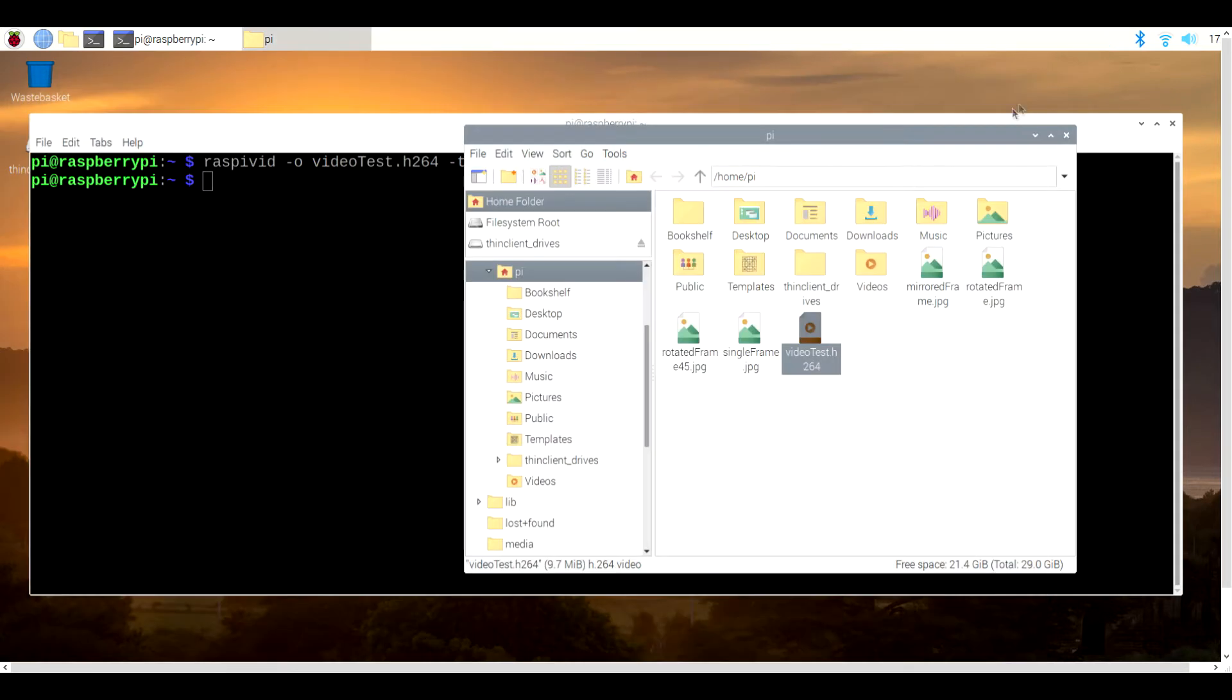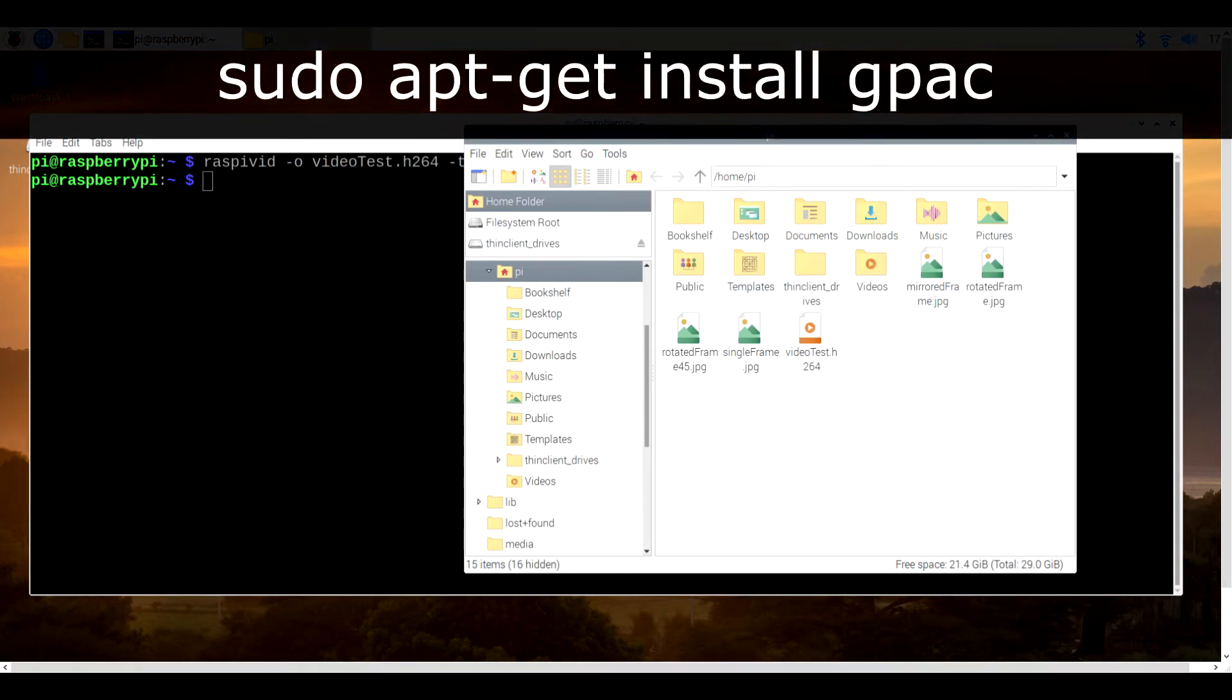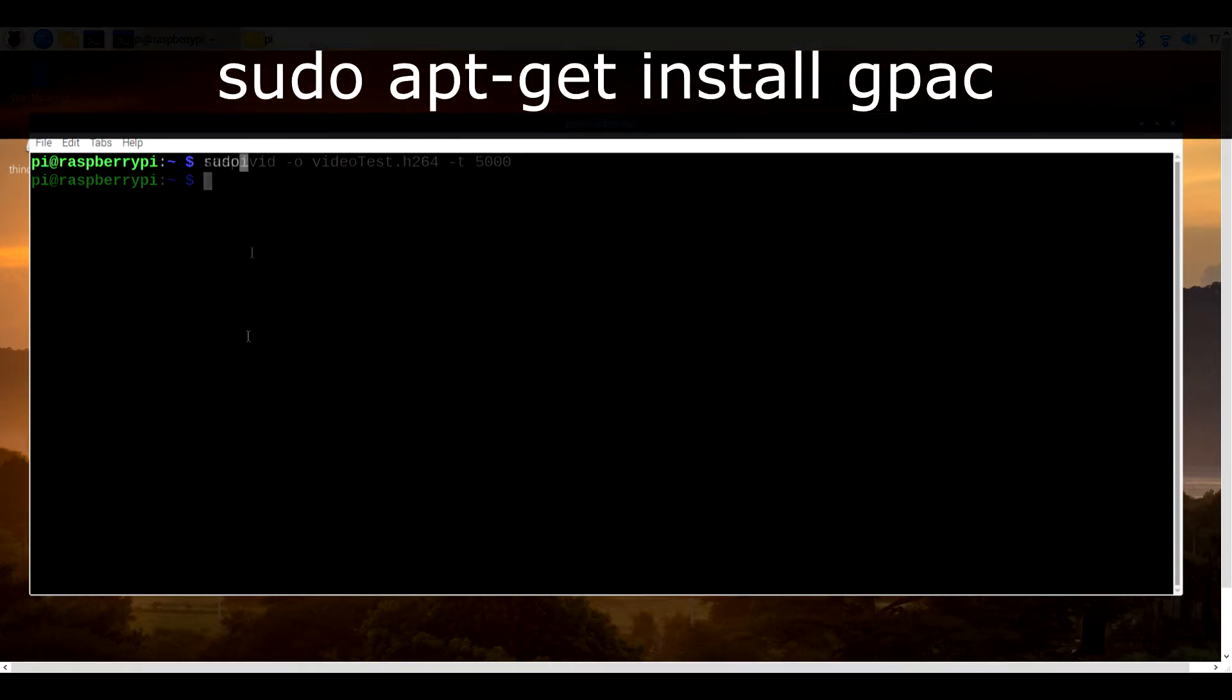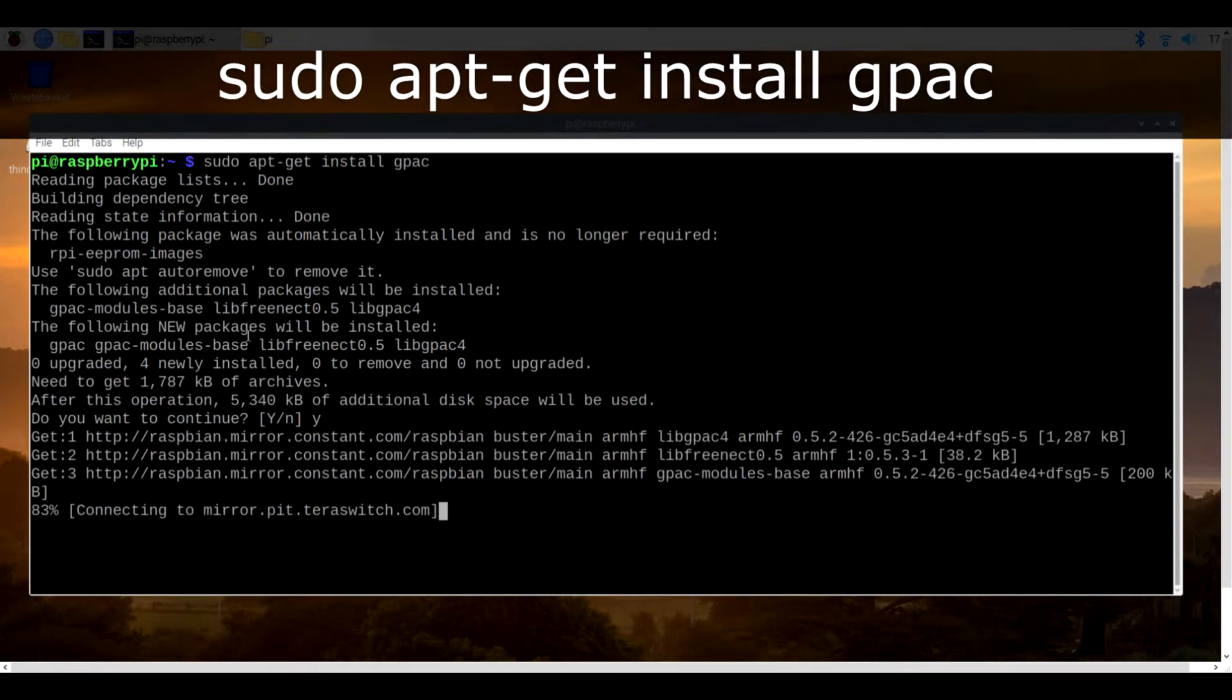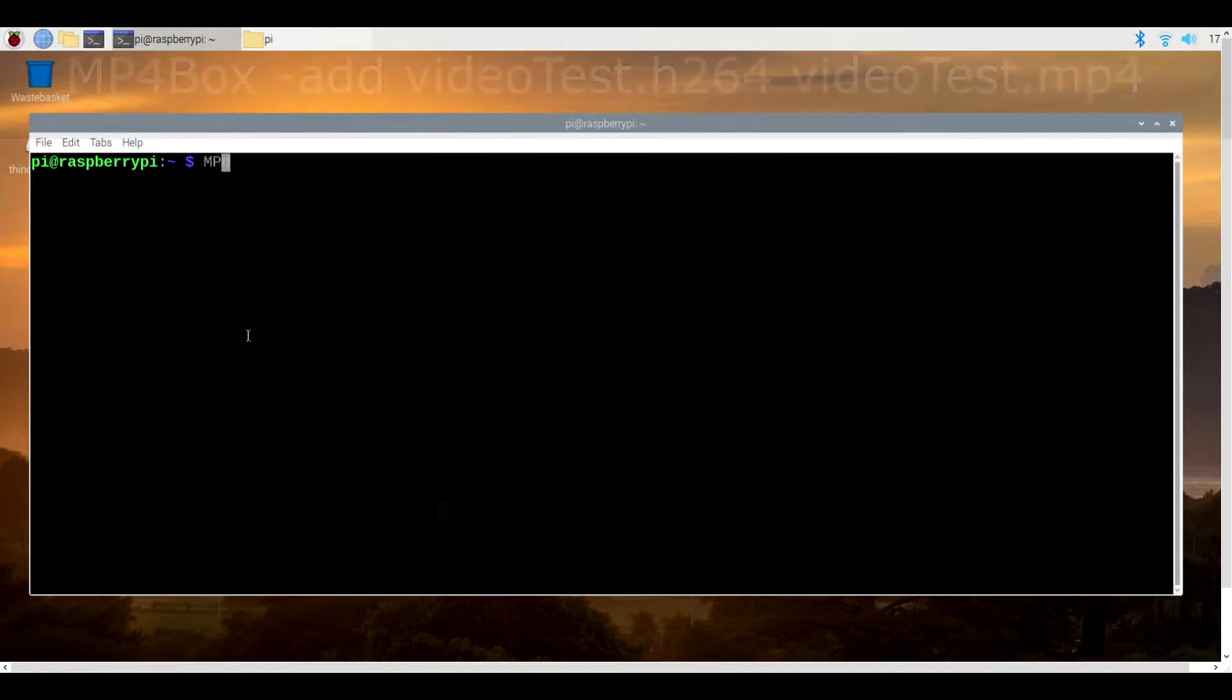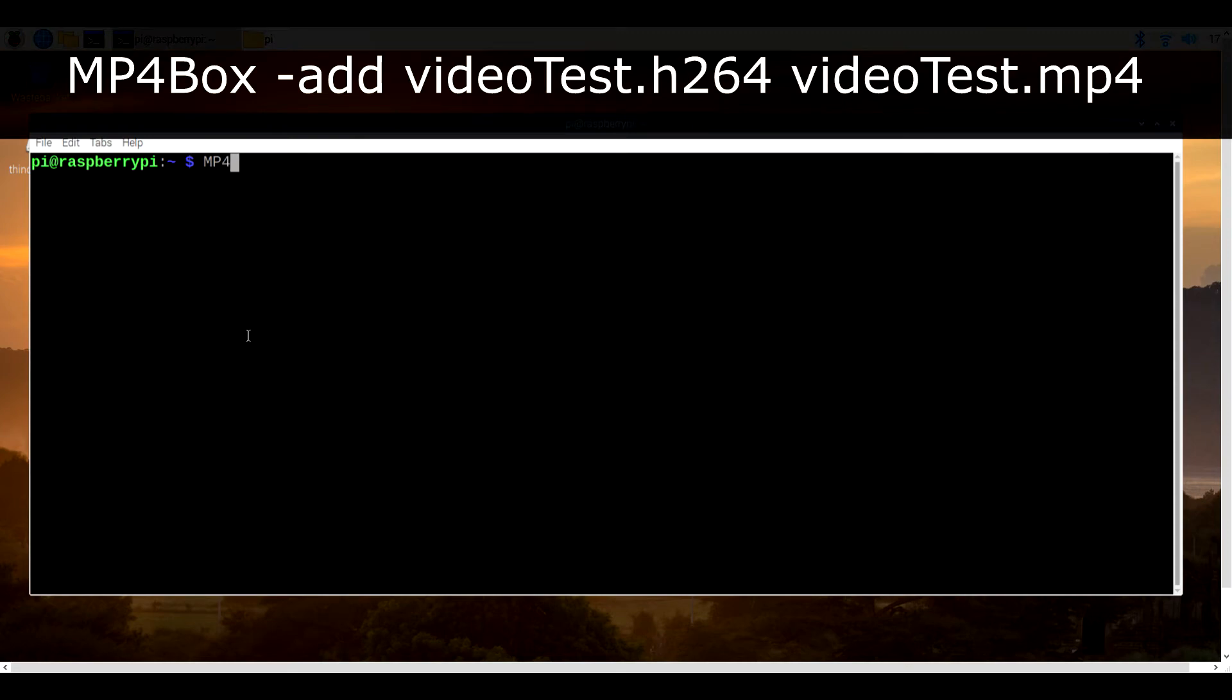This video uses the h264 codec and if you prefer mpeg4 or mp4 for short, you can easily convert your video by going back to the terminal and typing in sudo apt-get install gpac. When it's done, type in mp4box -add videotest.h264 videotest.mp4.